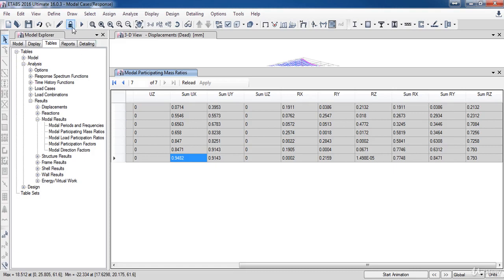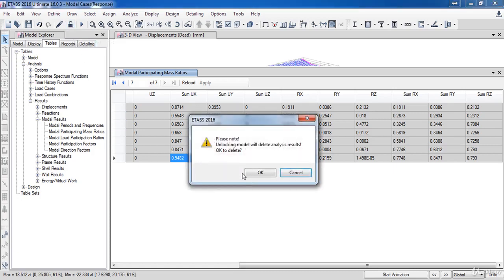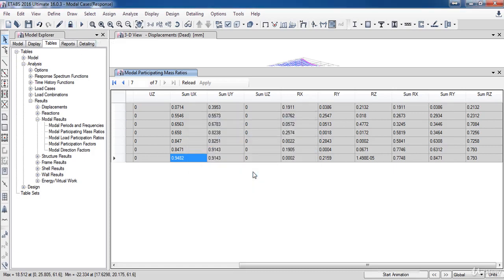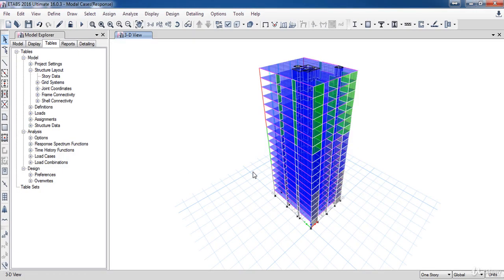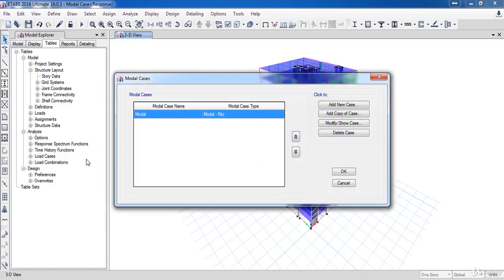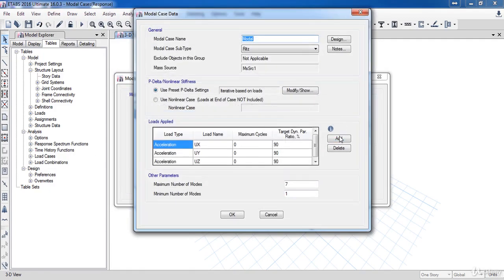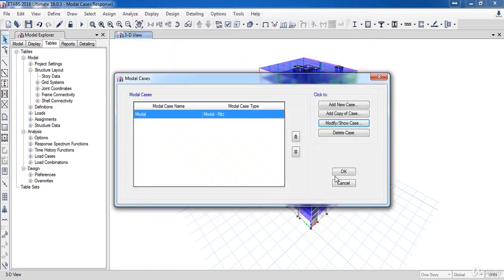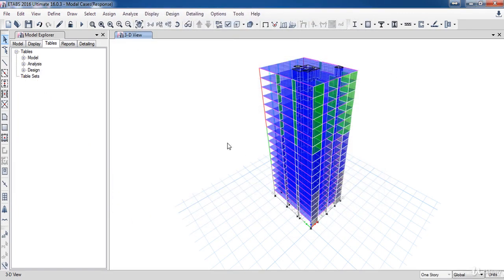So, to do that, let's unlock the model. Now, go to the Define menu. Then select Modal Cases. Here, click Modify. Under the maximum number of modes, take it to 48. Now, let's analyze the model again.